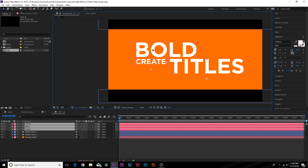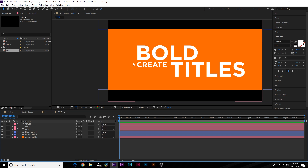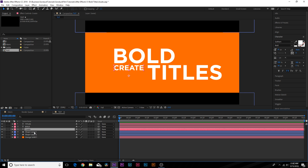Now we have our title with some great contrast, and instead of one single line we have this scattered layout. Of course, if you're looking at this without watching the video, you have no idea how to read it — it looks like you'd read 'bold create titles.' As animators, it's our job to make sure that if we do something artistic and that stands out, it reads in the way it needs to be read. So we're going to start animating and making sure it reads correctly.